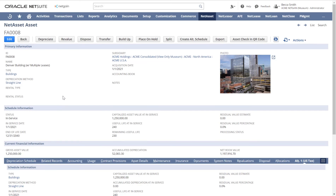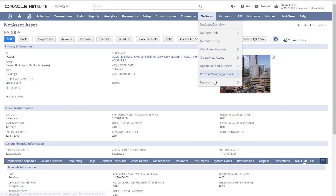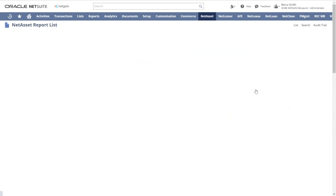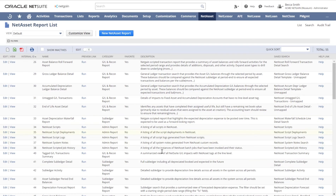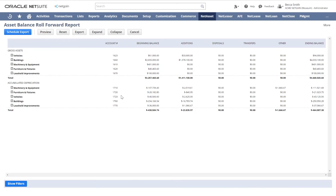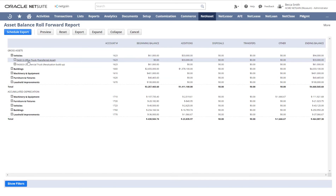Reporting is another major advantage of NetAsset. Because we generate all your depreciation schedules up front, we can do forecasting reporting as well as GL reporting. We have extensive reporting included out of the box. Some favorites are the roll forward report and the depreciation waterfall report. Our scripted reports are drillable and linked, and can also be exported easily and sent to auditors.